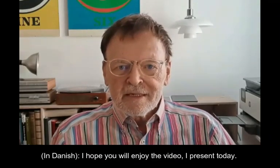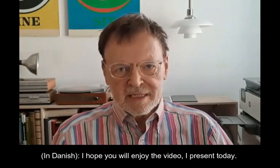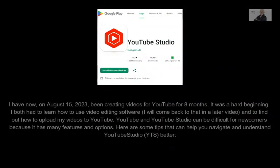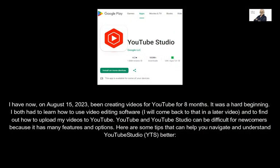I hope you will enjoy the video I present today. Here are some tips that can help you navigate and understand YouTube Studio, which I call YTS, better.